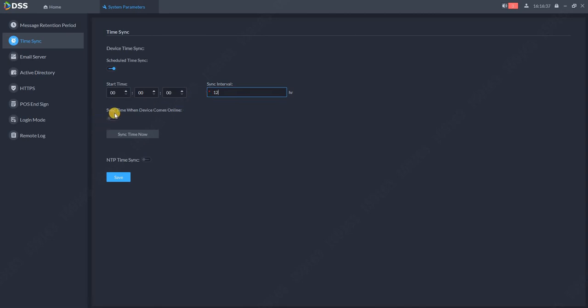Then what I recommend is sync the time when the device comes online. So when you connect a new device, the time will be automatically synchronized with your devices.